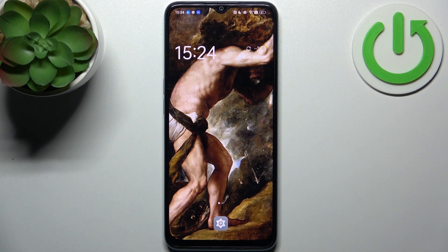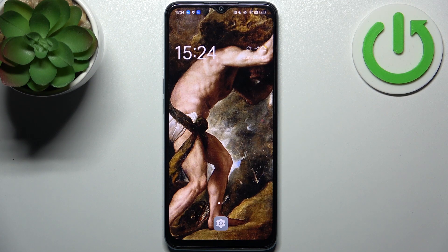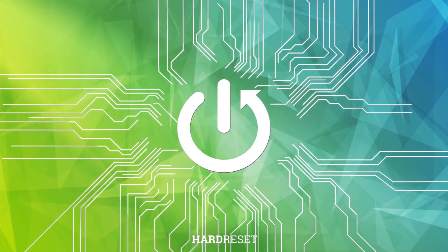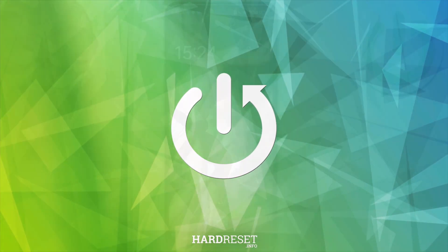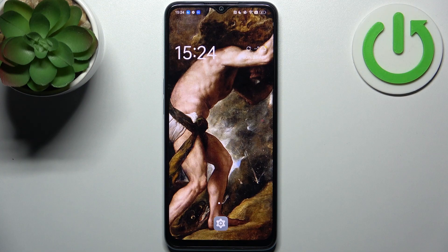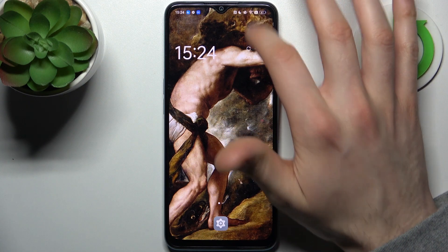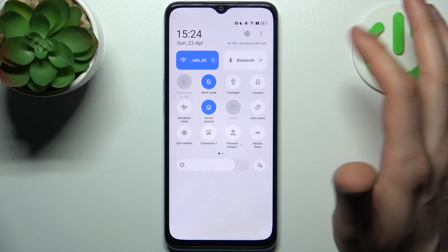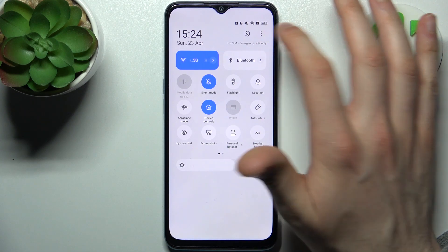Here I have the Oppo A58 and today I'm going to show you how to record the screen on this device. To do this, first you have to go to the upper bar and edit its buttons by tapping on the three dots.